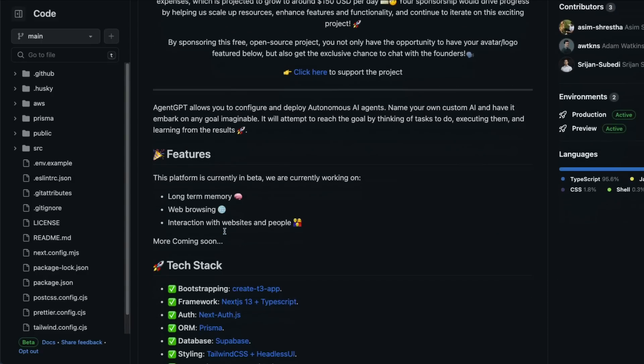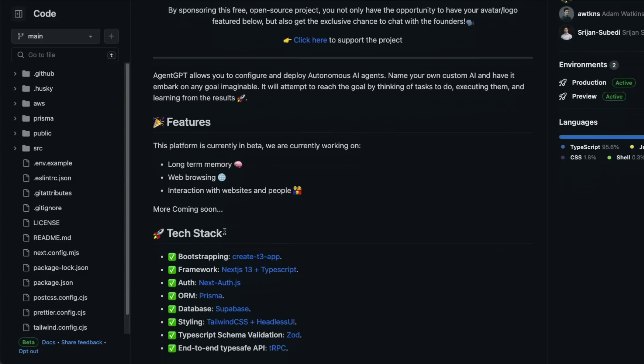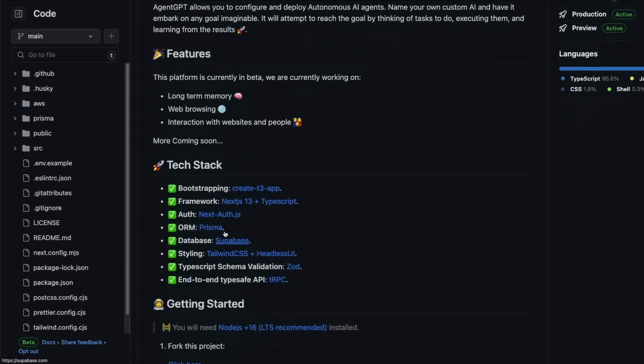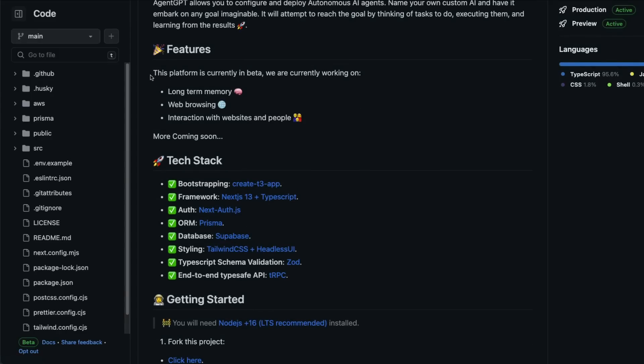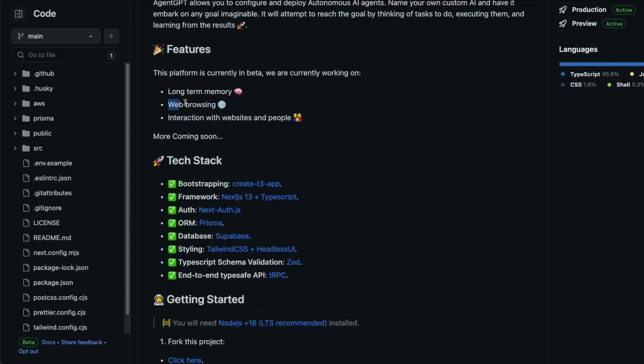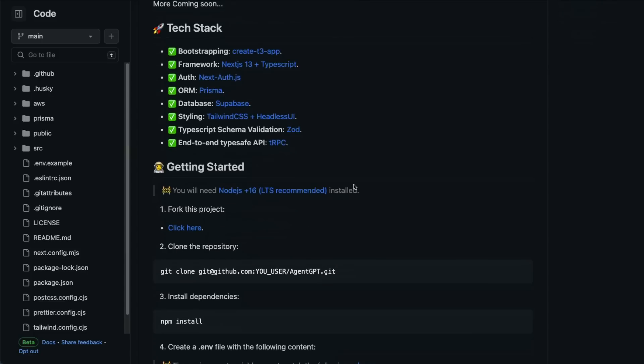Currently, it has three important features. The first one is long-term memory, so you can build an agent, then keep it, then come back and retrieve the memory. It can access the internet and it can access other websites and people—I don't know what that means. The tech stack is quite open-source.